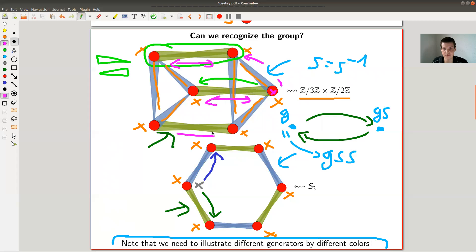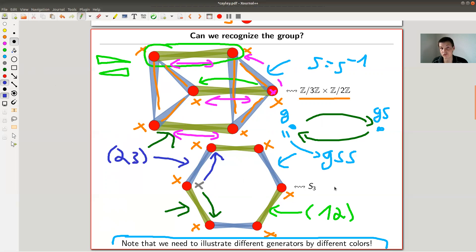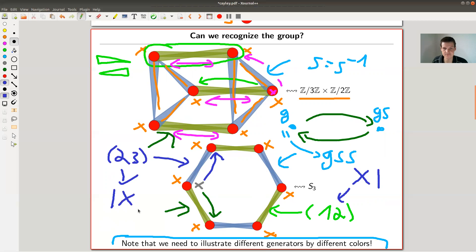The other one is S3. That's a bit harder to see, but basically the two generators are the transpositions (1 2) and (2 3), which generate the symmetric group on 3 letters. In my diagrammatics this corresponds to crossings, and this is how the Cayley graph for S3 looks. You can see that the two groups are different.